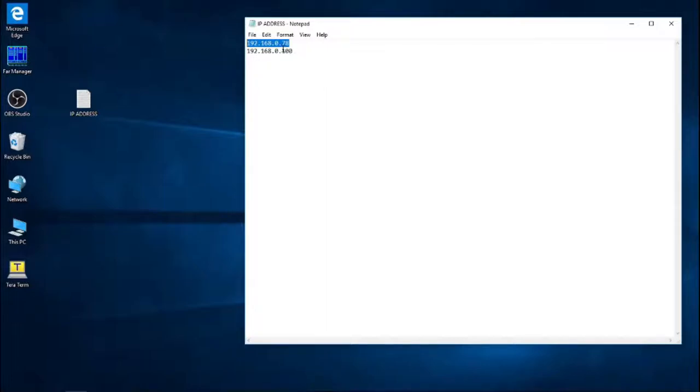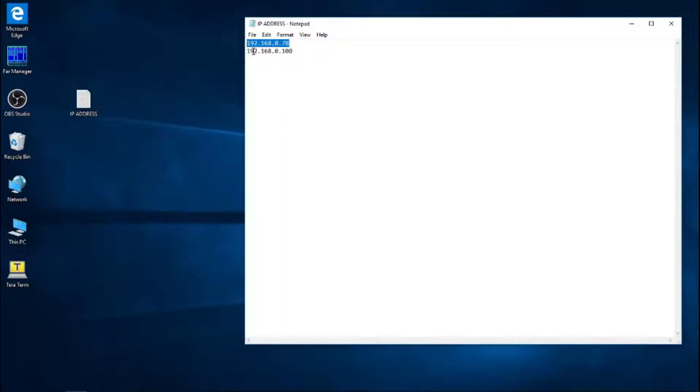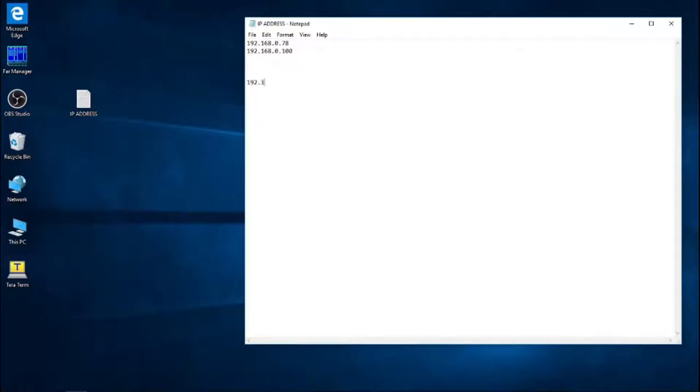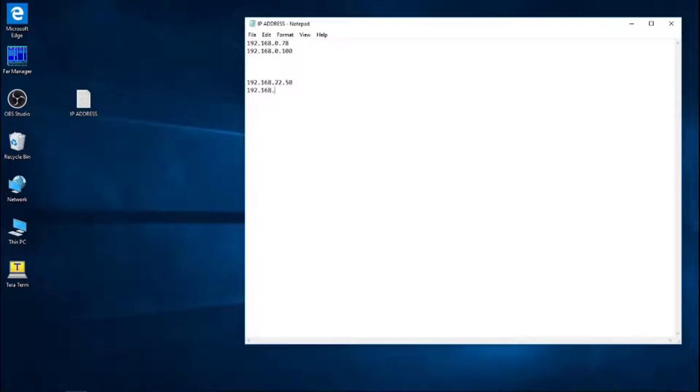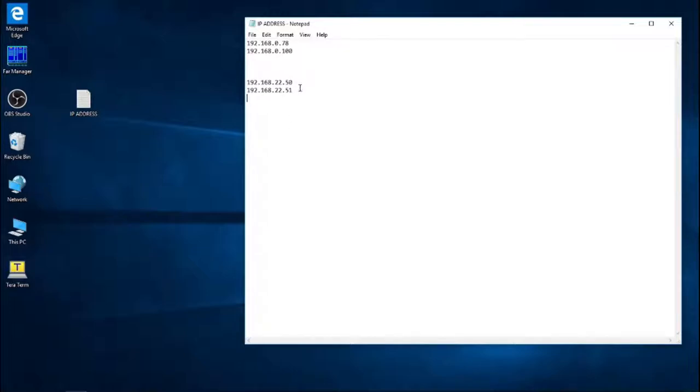Here are the two addresses that I used in the previous example. So 192.168.0.78 for the controller, and 192.168.0.100 for my computer. You can see that they were in the same subnet so that they could communicate. At this point we'll be changing the controller address to 192.168.22.50, and the computer address to 192.168.22.51. You can see that they're still in the same subnet, that means that the first three digits are the same, and the last fourth digit is different.